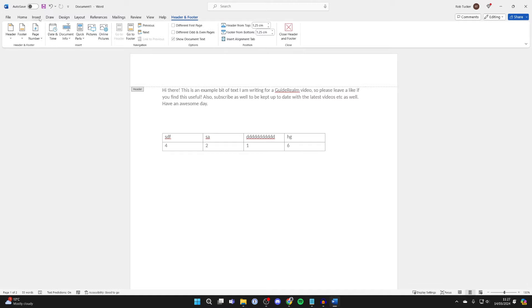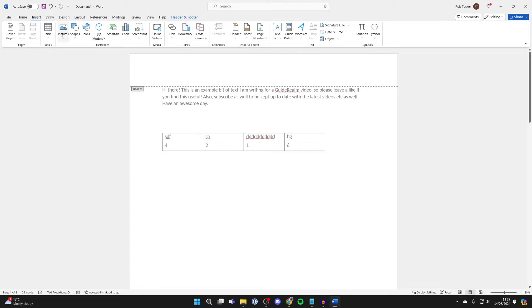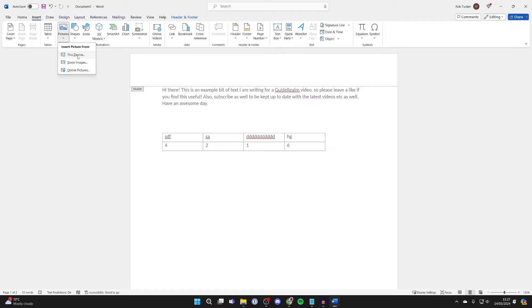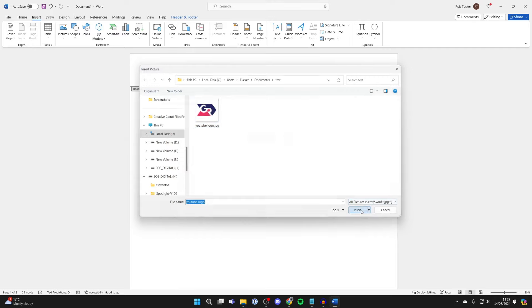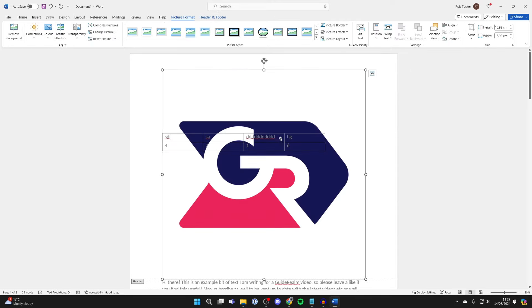Then go up to the top left and click on Insert. Click on Pictures, and in this case I've got a logo on my computer, so I'll click on this device. Here is my logo here. I'll select it and click on Insert.